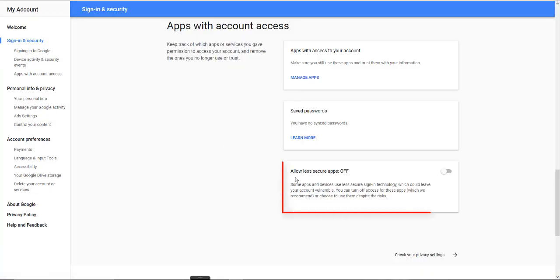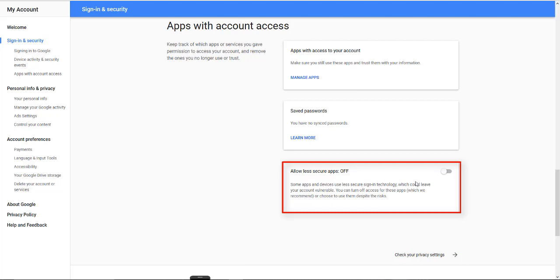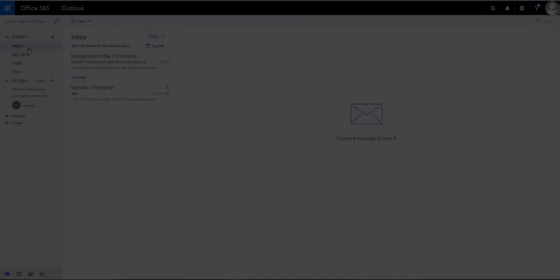Here it says allow less secure apps. Mine is off. We need that to be on for this process to work. So to turn it on, we click on this button here. You can go ahead and close and log off of your Google account.